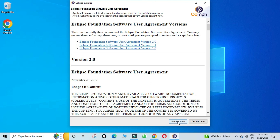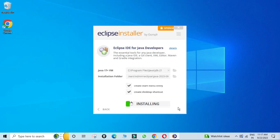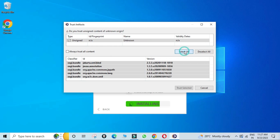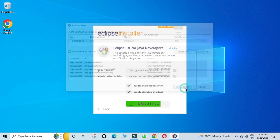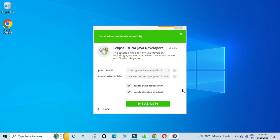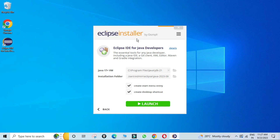Click the Install button. It will ask for license and agreement — click 'Accept Now'. Installation starts, and midway it asks to trust artifacts — select all and click 'Trust Selected'. Installation continues and completes, showing 'Installation Completed' and an icon created on the desktop.